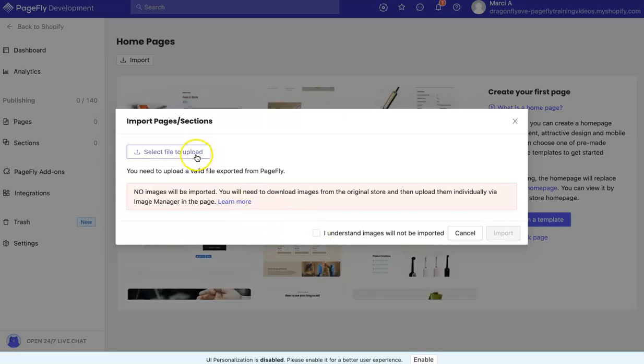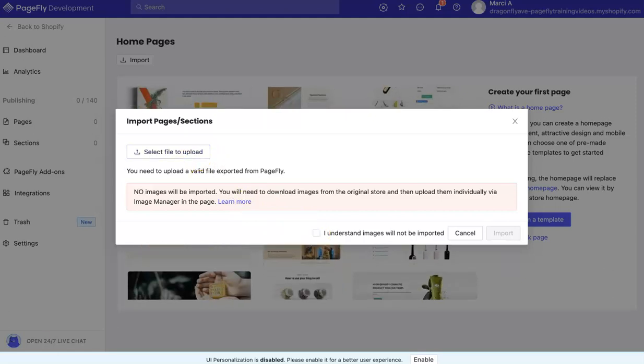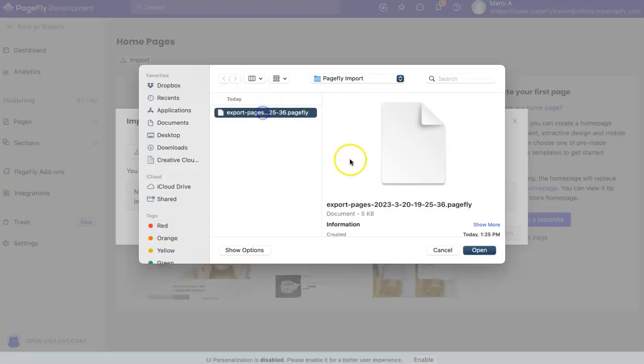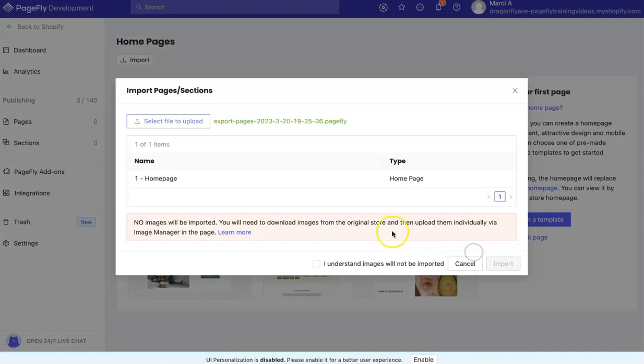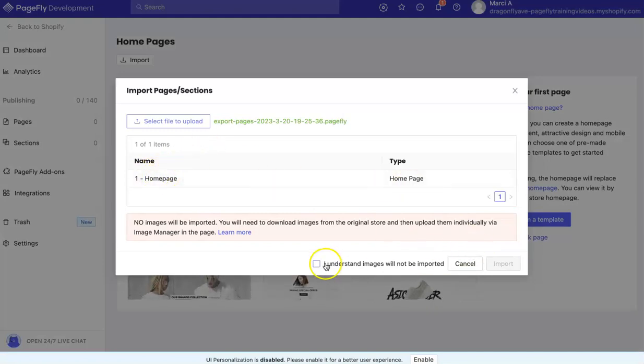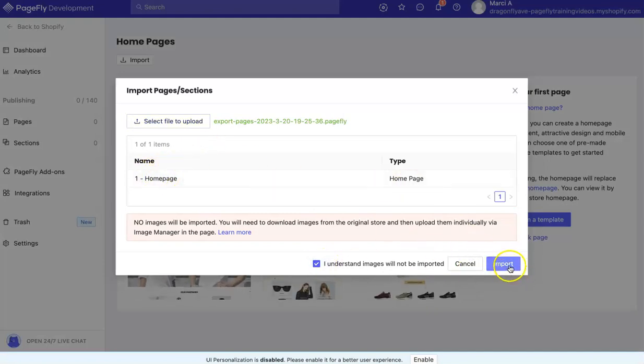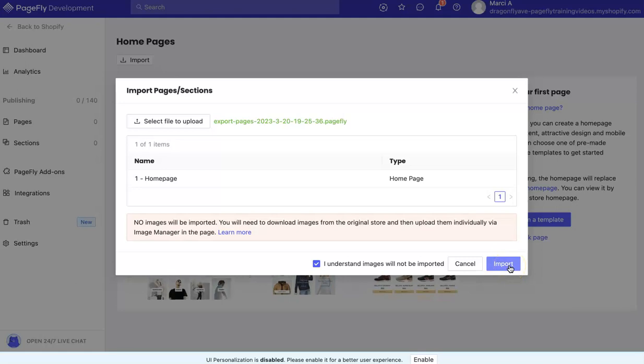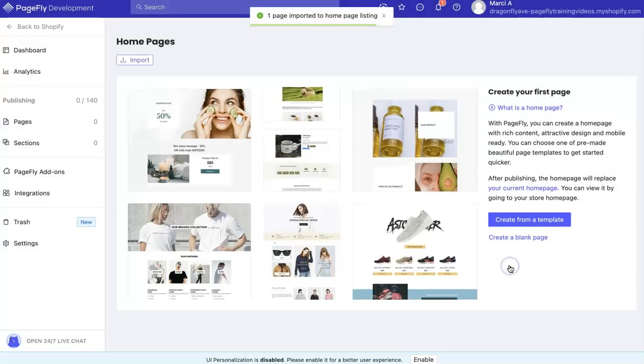Select the file. I have my PageFly homepage here. Click Open, check Understand, click Yes, and then click Import.